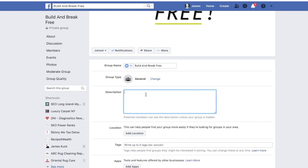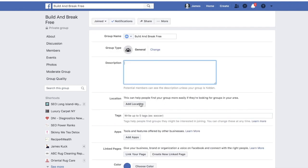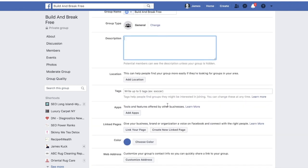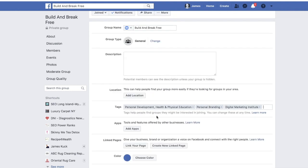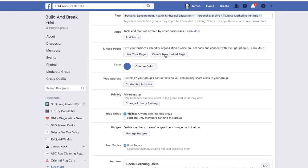I'll invite people who are like-minded — that's the whole point of a group. In my description I'm going to be very specific, and you'll see that if you go visit the group. Definitely give a nice brief description of what the group is all about. If it's a local group, you can add a location — this is not a local group so I won't do that. Tags help people find groups they might be interested in, so add things like personal branding, digital marketing, or personal development.